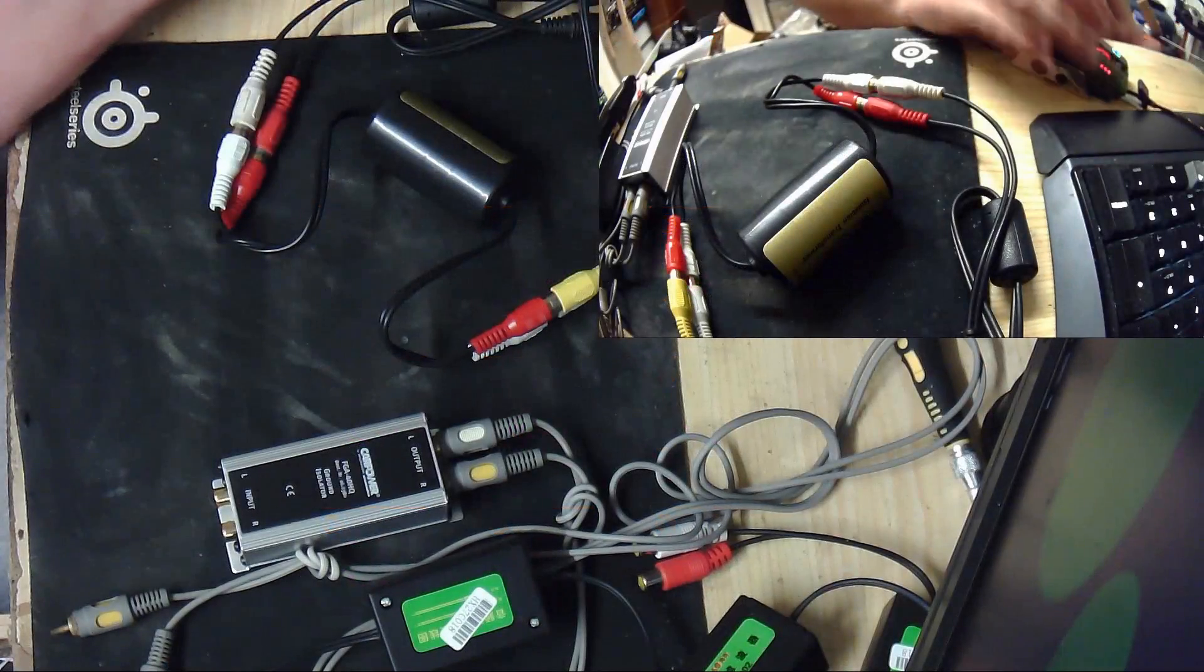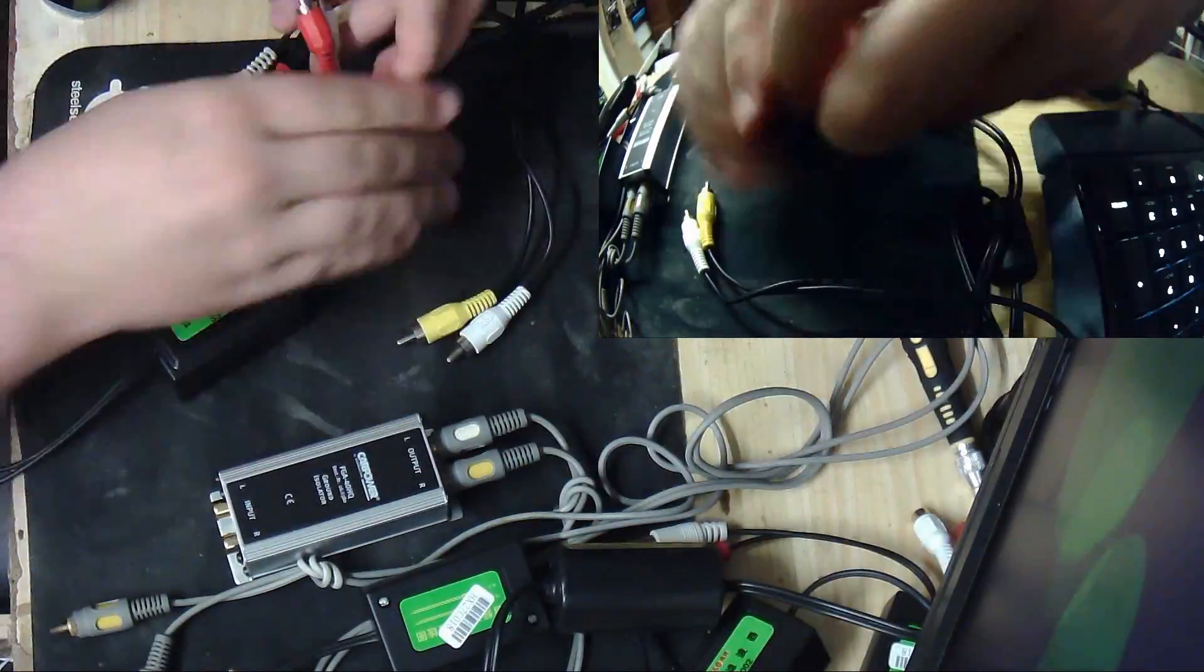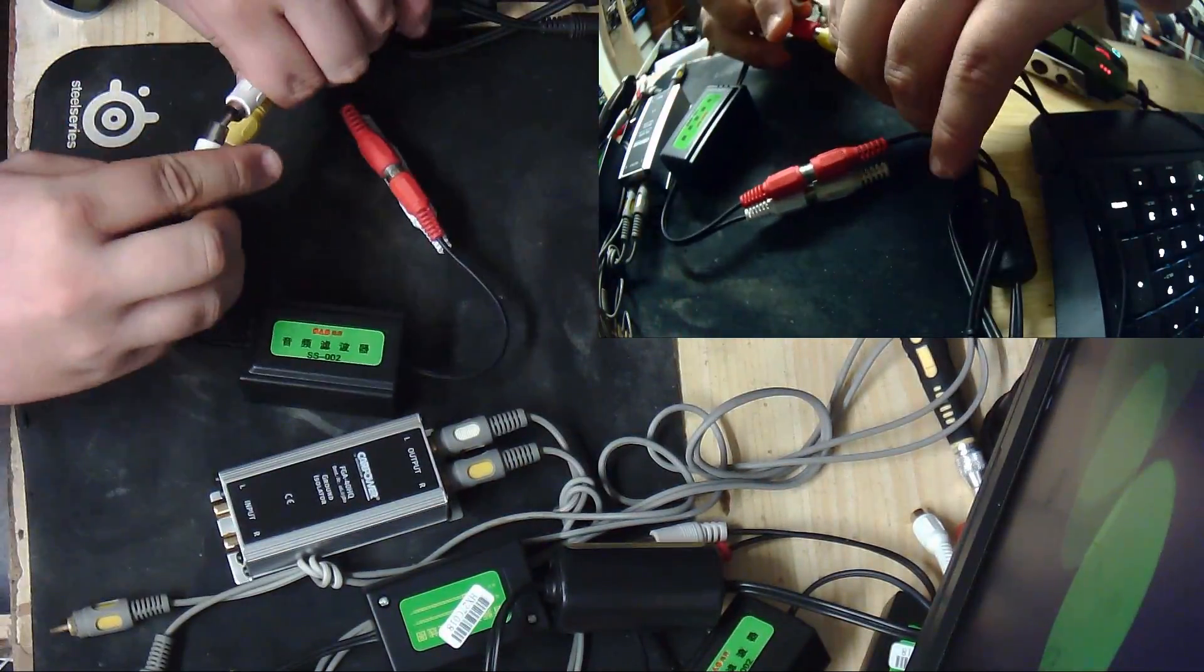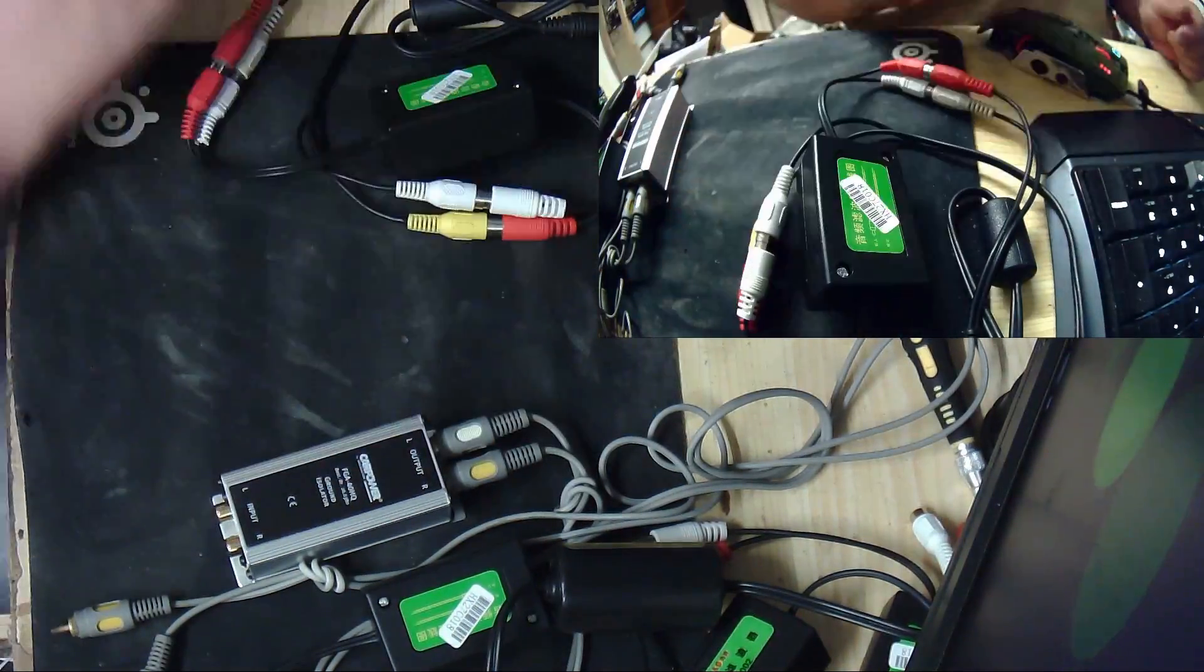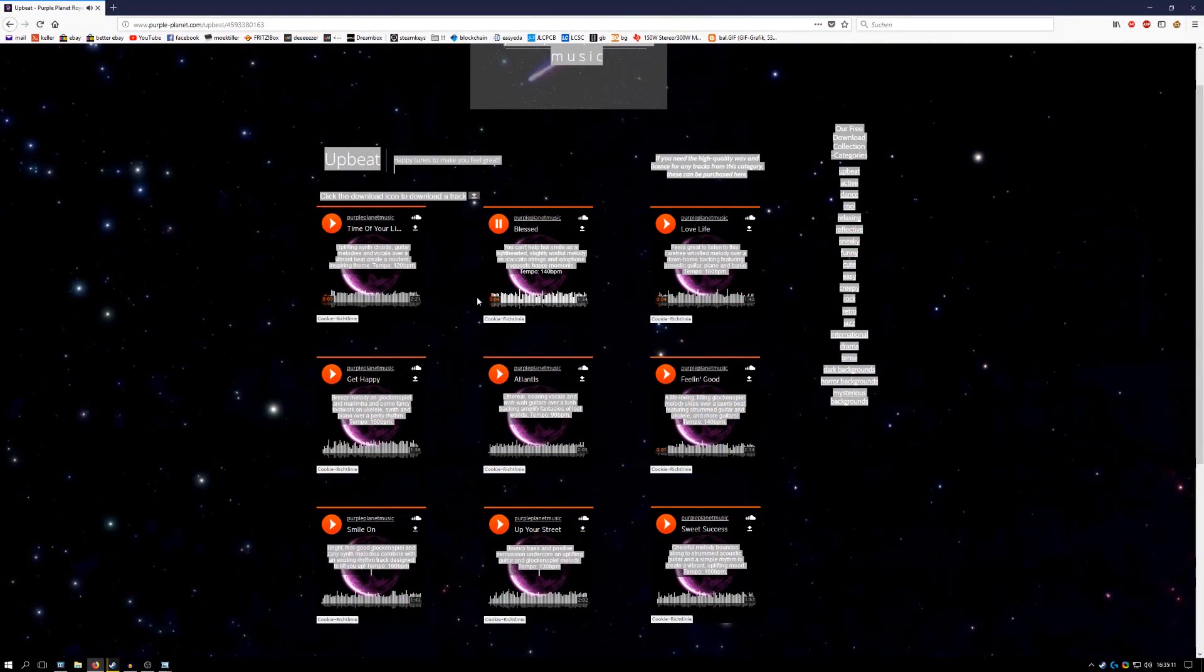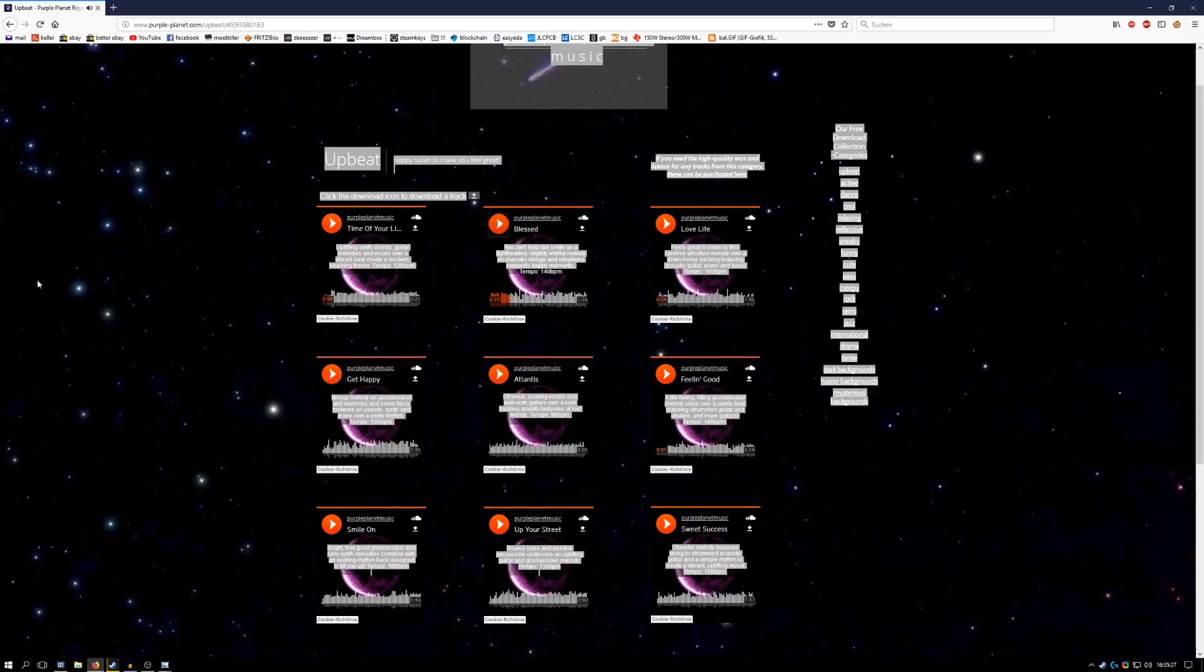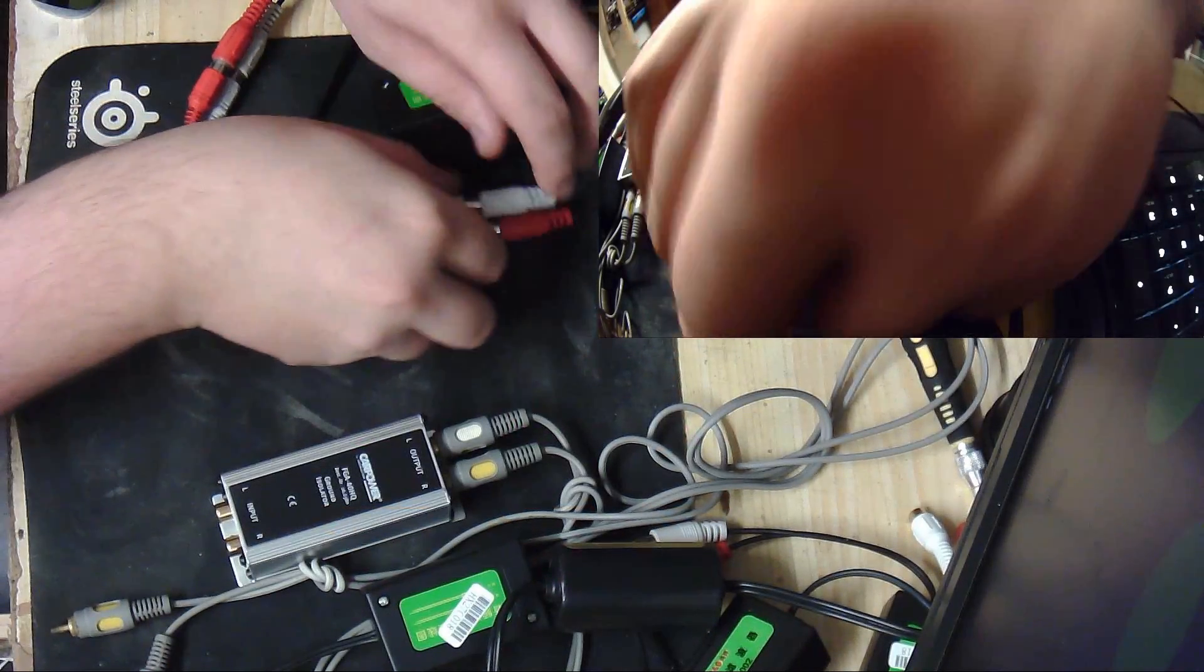The next one, which is the cheap Chinese one. Rewind.